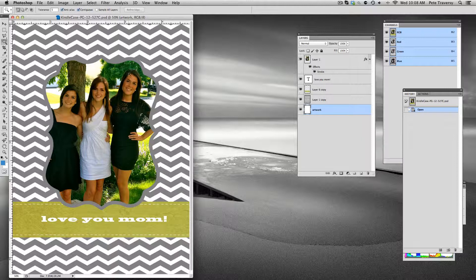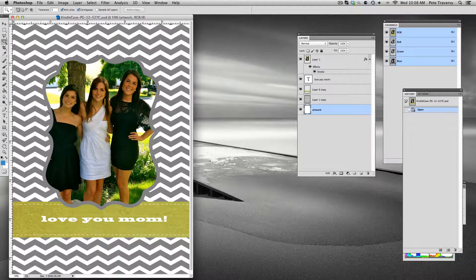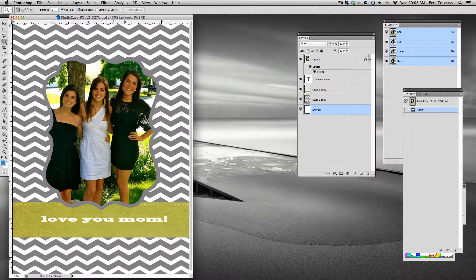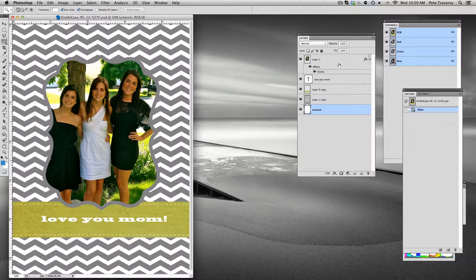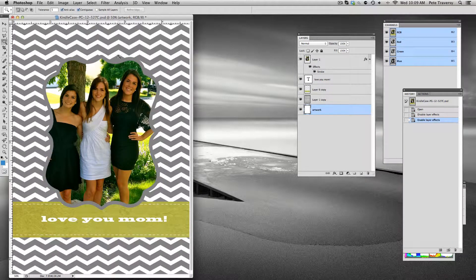The problem here is that you have a photo with a border around it. We want to keep the border as part of the artwork and make the photo part placeable. The problem is that whoever did the design simply took the photo and added an effect to it, and that effect gives it this stroke.